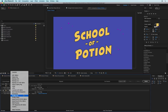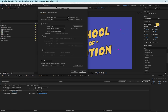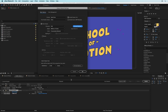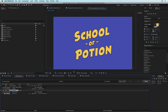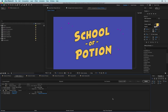I'm going to use a ProRes 422 preset. If you wanted to, you could go into your Output Module settings, choose QuickTime, and select ProRes 422 from Format Options. I highly encourage you to save presets if you do a lot of exporting in After Effects. Go ahead and set your output module, set the output destination to your desktop, and hit Render.